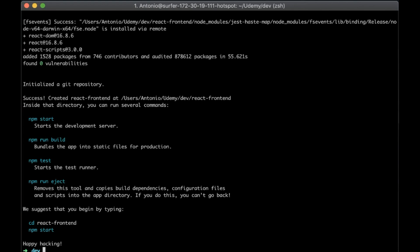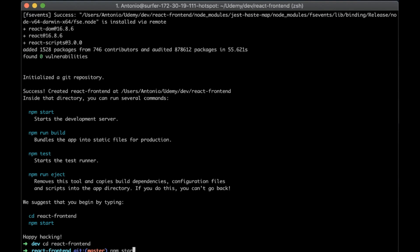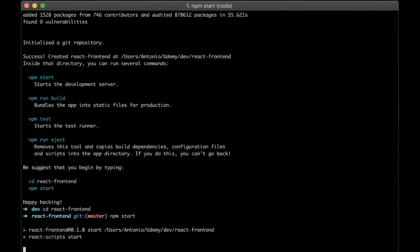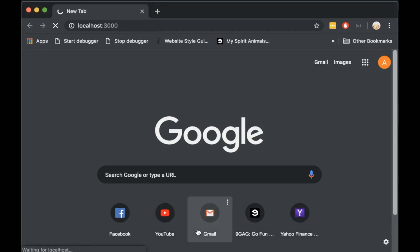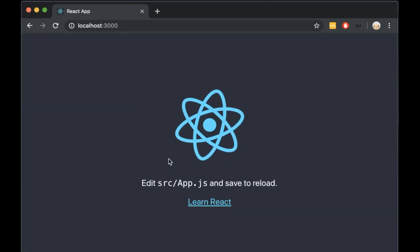That's it, we created the React project. Now let's cd to our project and write npm start. Open the browser in localhost port 3000 and you will see our running React app.